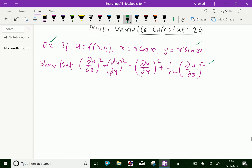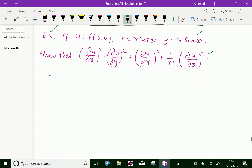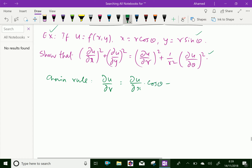First, by using the chain rule: ∂u/∂r equals ∂u/∂x times dx/dr. Since x equals r cos θ, dx/dr equals cos θ. So ∂u/∂r equals ∂u/∂x times cos θ plus ∂u/∂y times sin θ, because y equals r sin θ and its partial derivative with respect to r is sin θ.